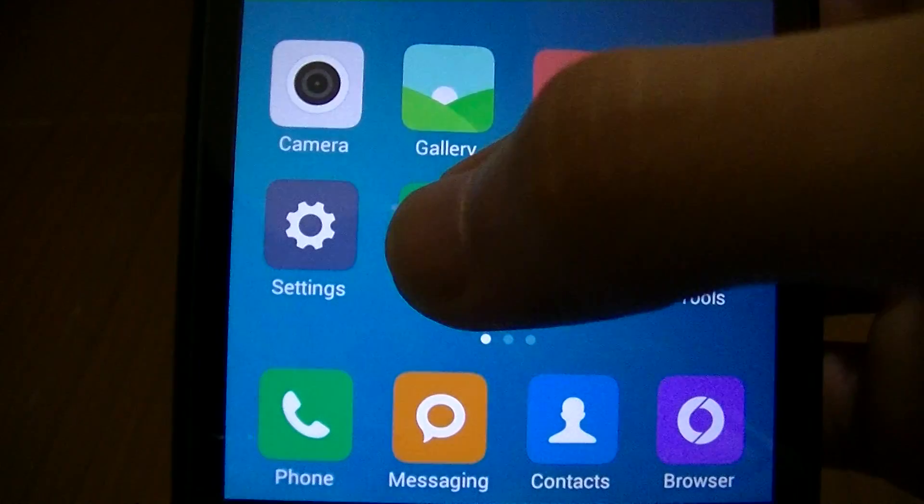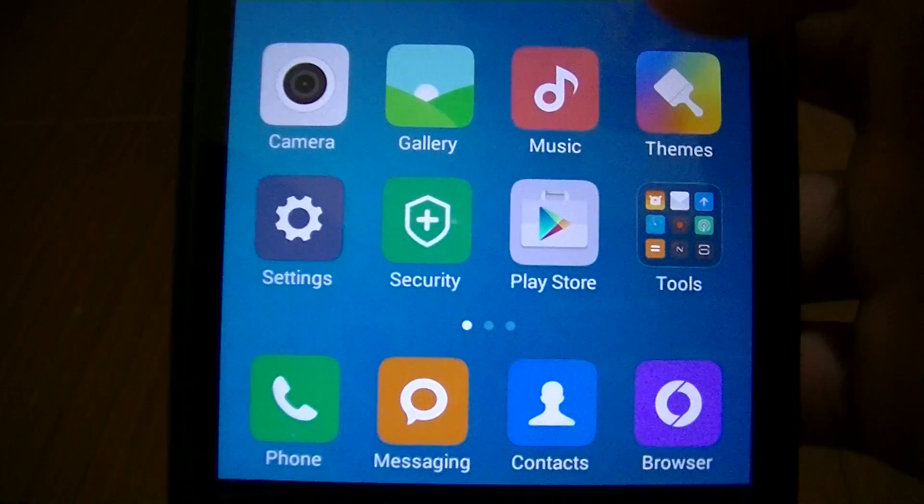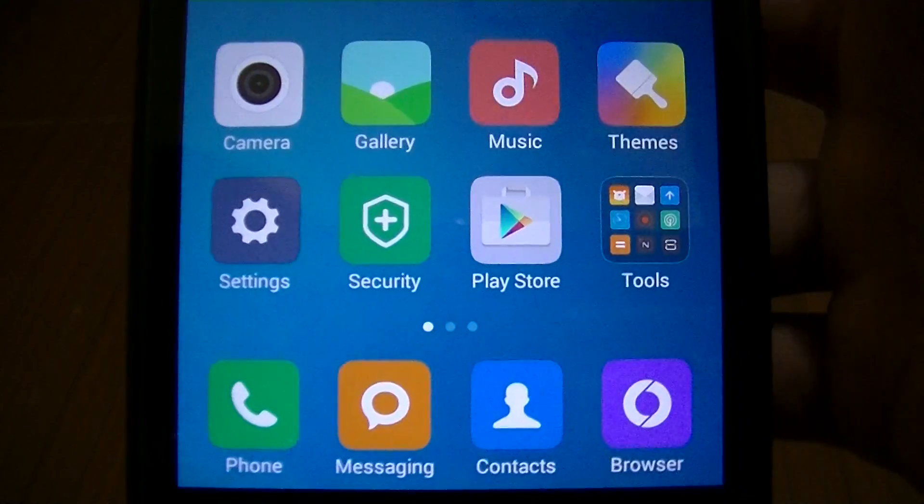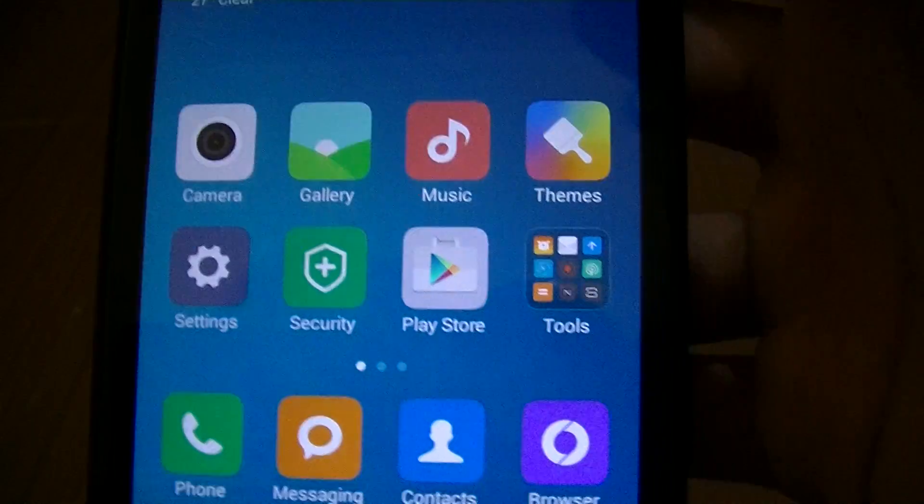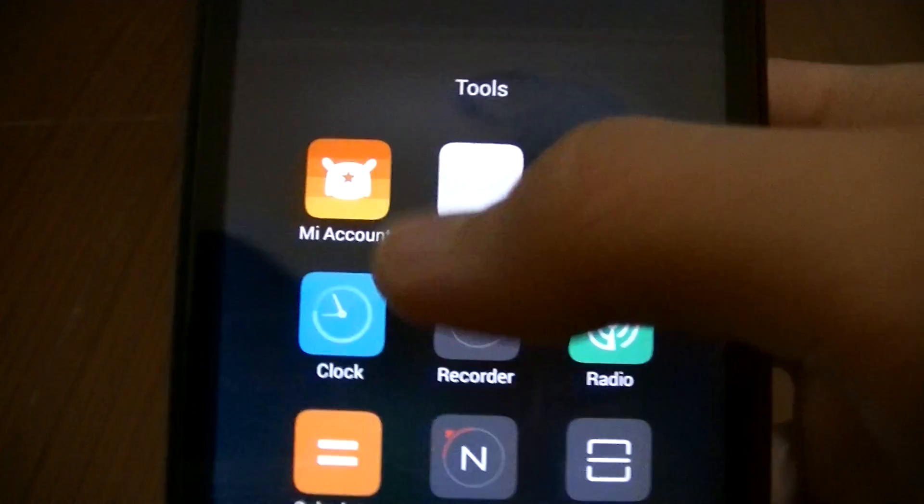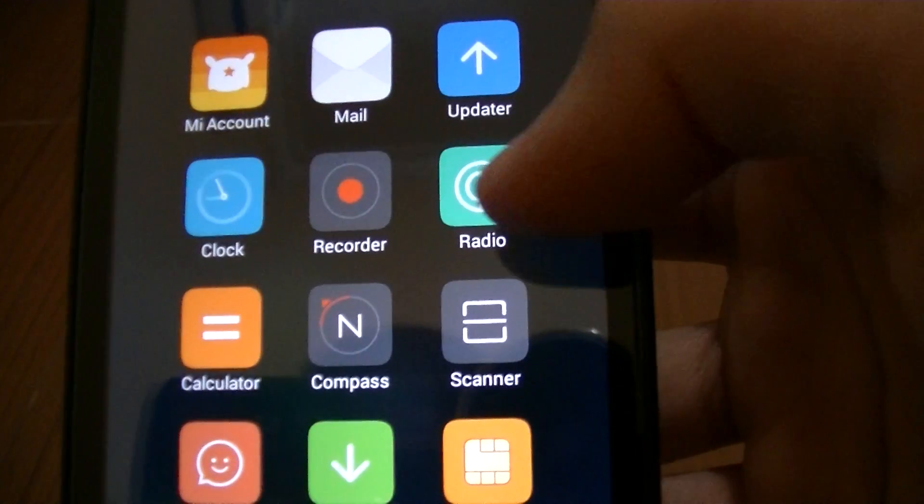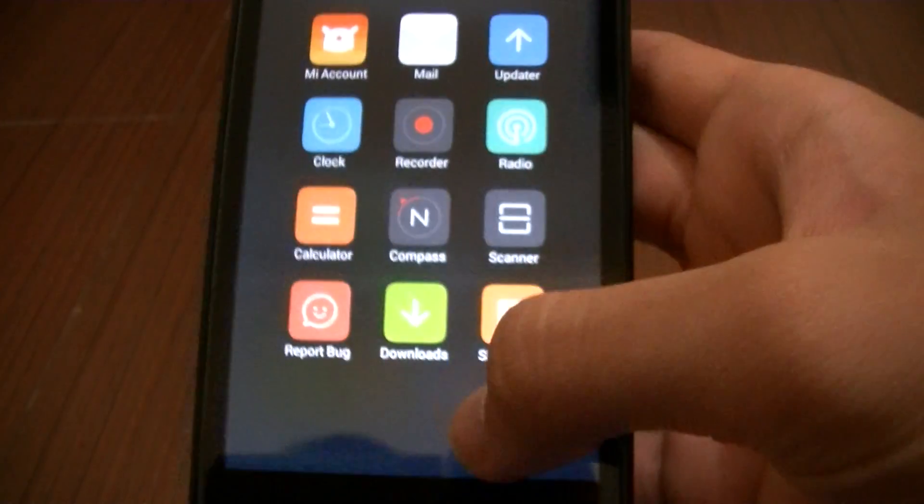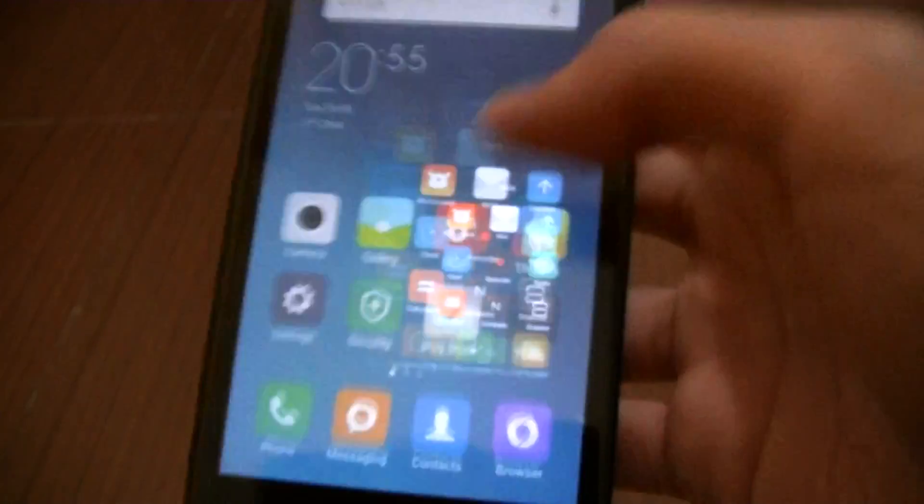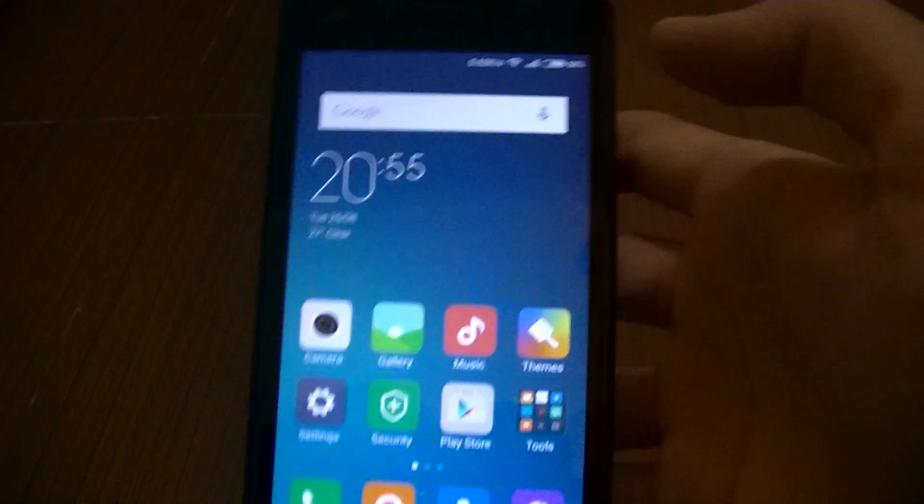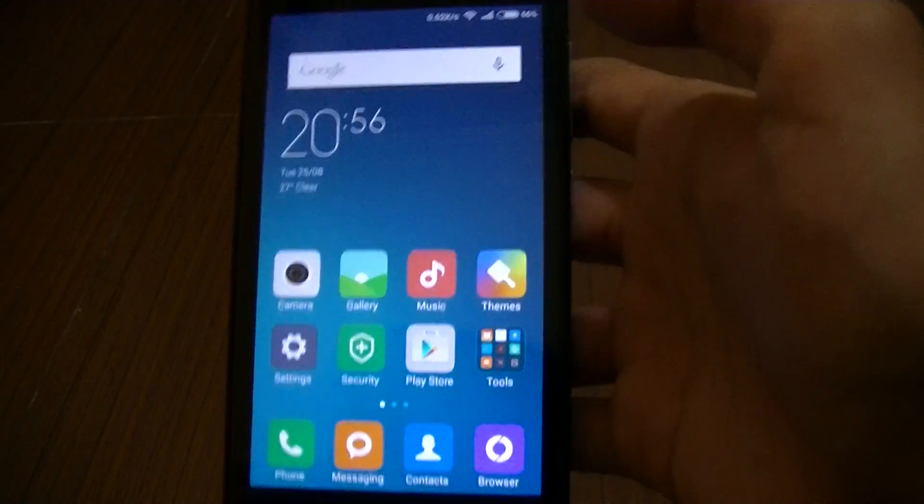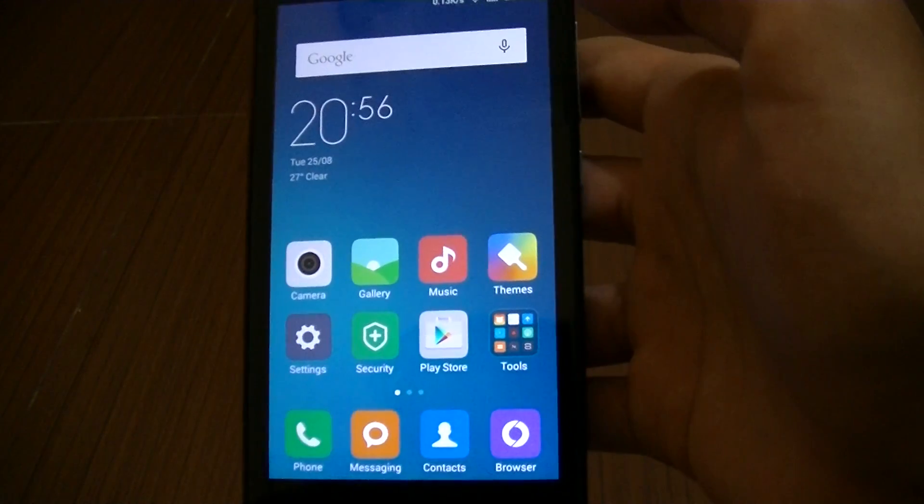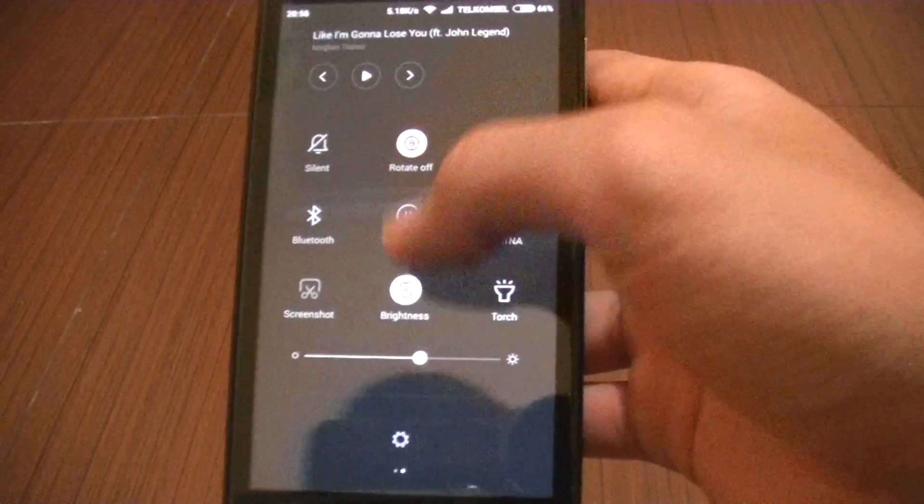Now frankly speaking, the looks of it doesn't really change that much. Probably like this settings button, now the color is gray, before it was blue. Some other stuff like tools, the Mi account logo has changed. Very subtle. Radio from red becomes cyan. It says that performance is going to be increased. Well, let's find out, shall we?